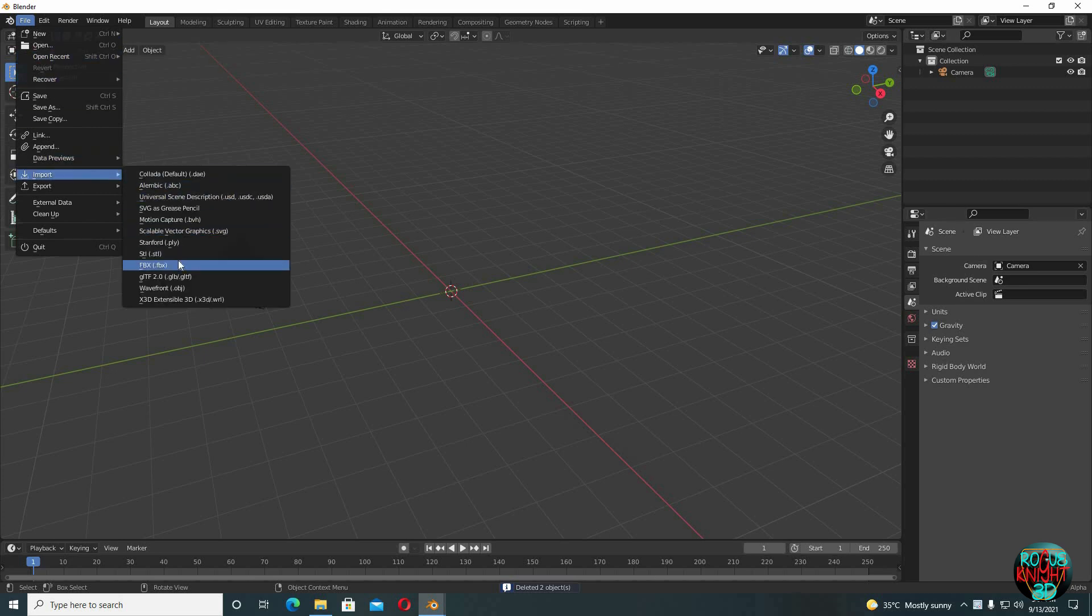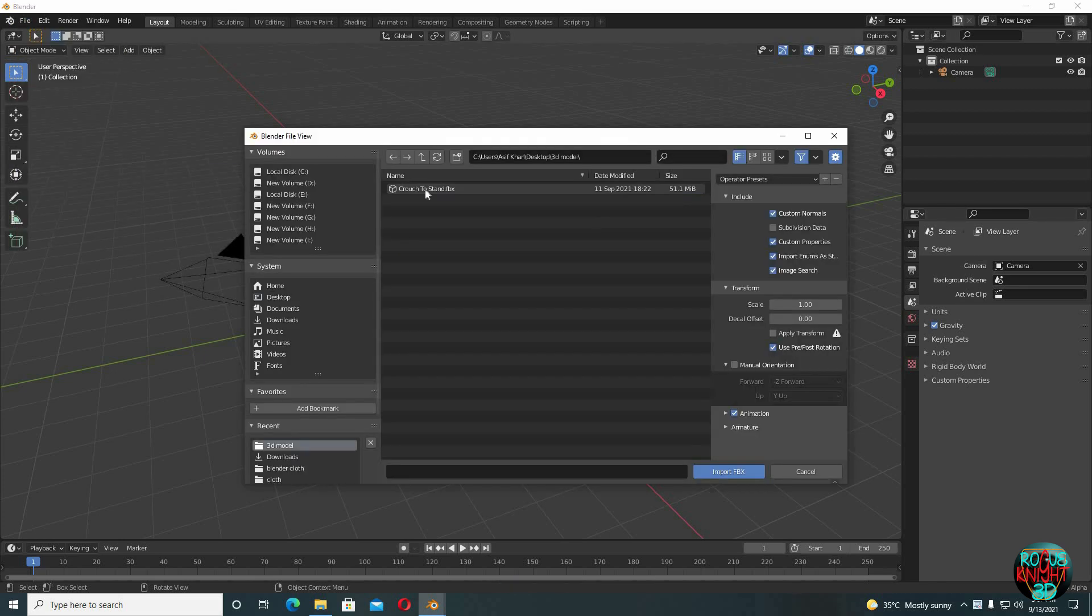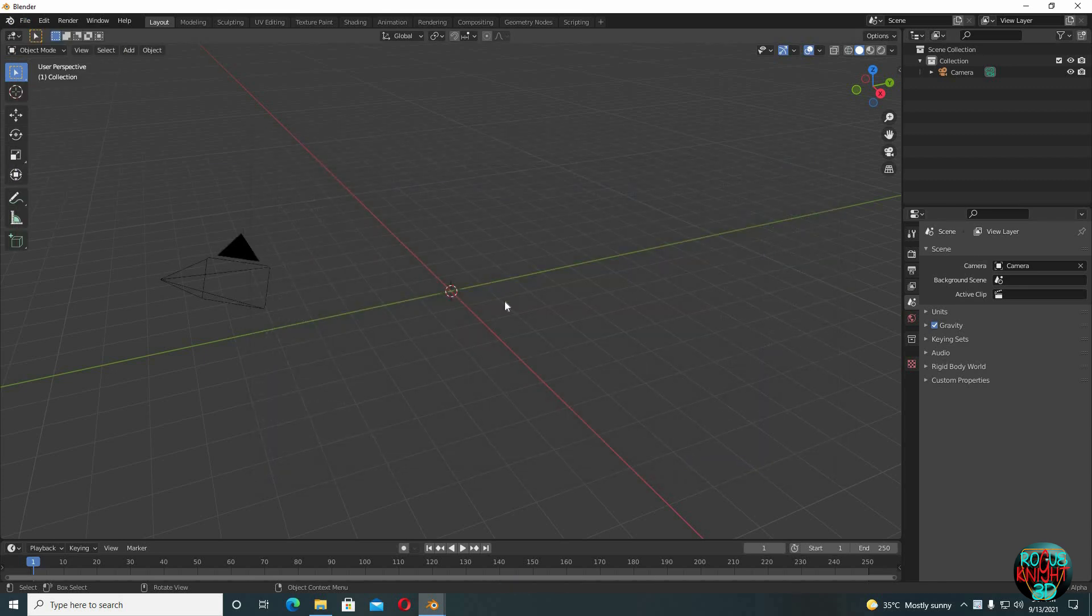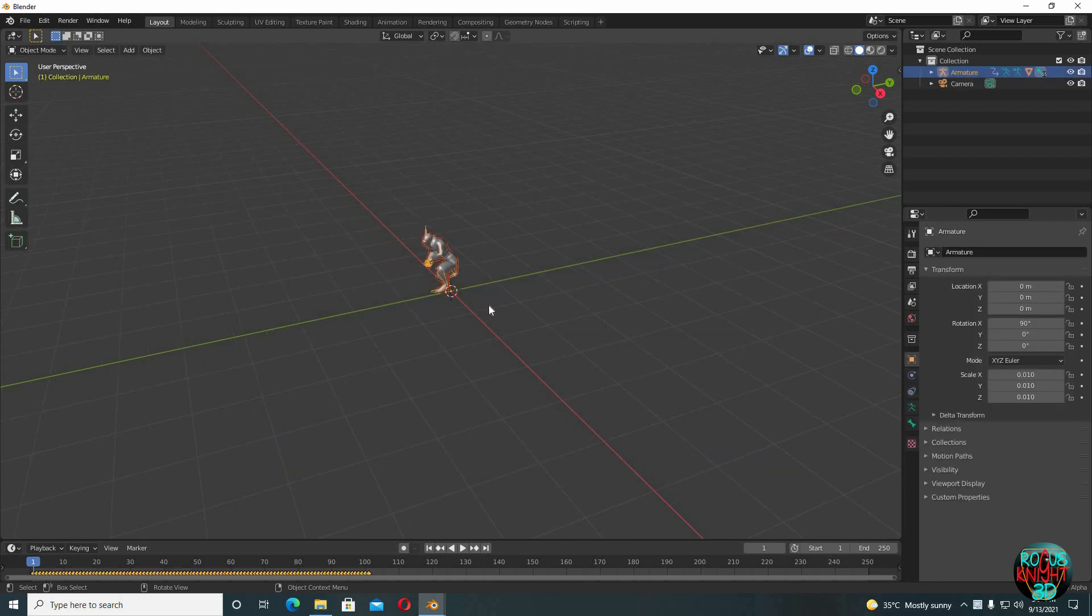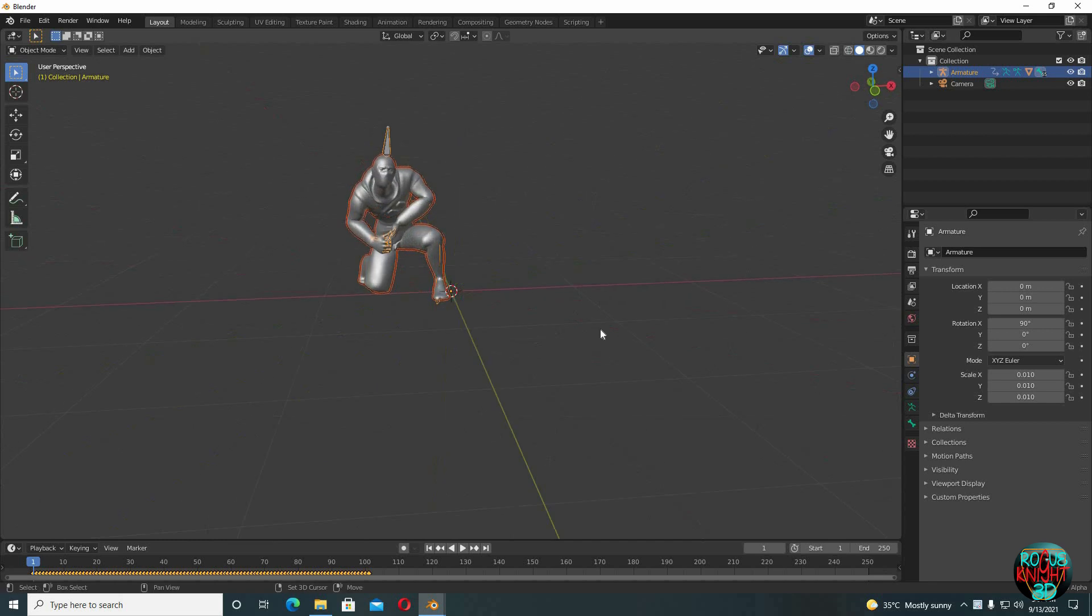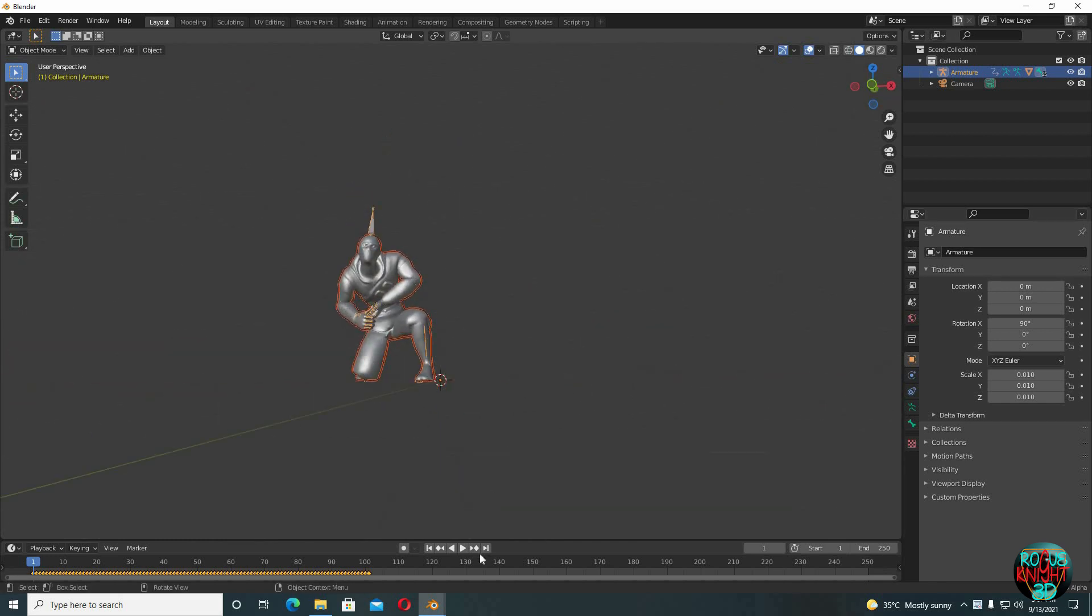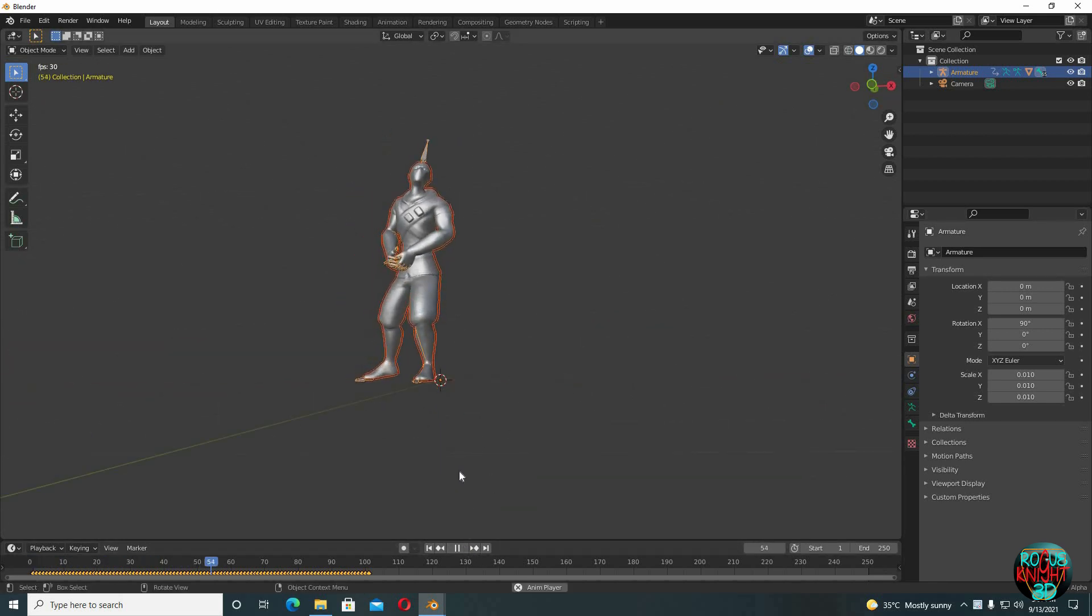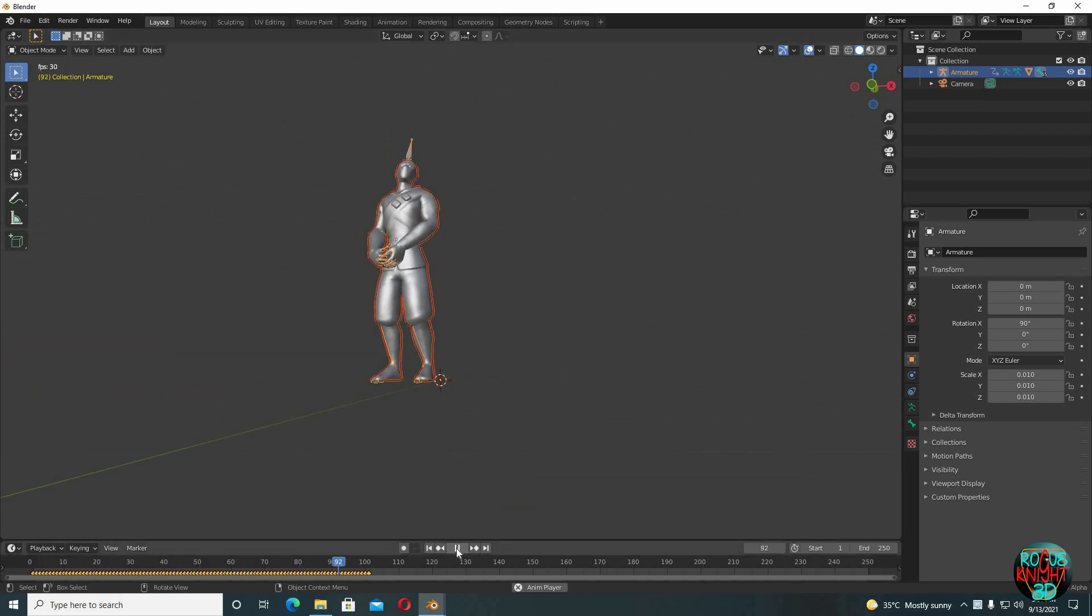Well, back to Blender. Delete the cube and the lamp. First I will be importing the character into the scene. Well this is the character and it's animated as well, so we don't have to deal with the character animation in this tutorial.